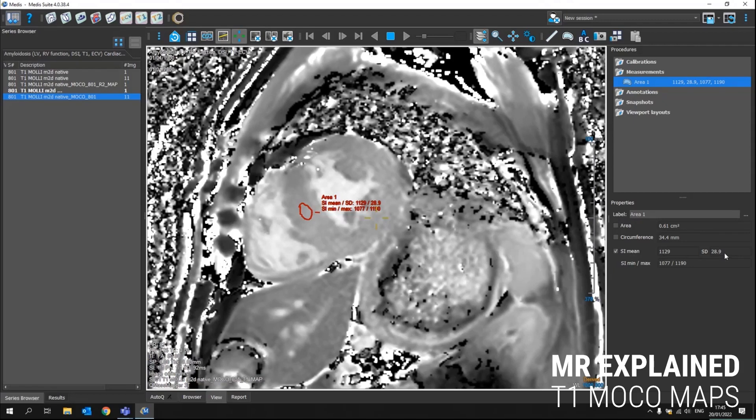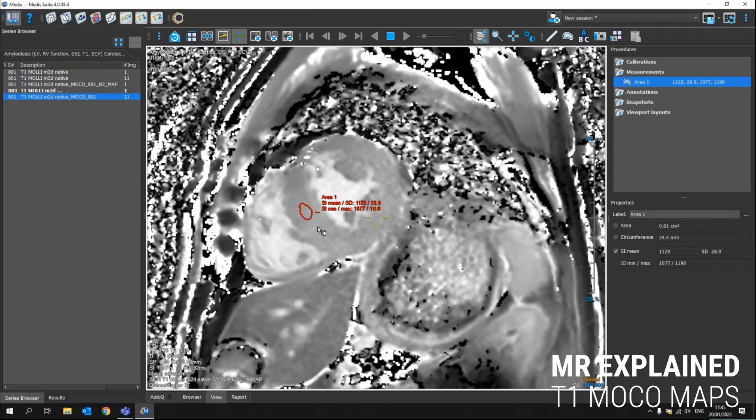It will also provide you with a standard deviation and a minimum and maximum T1 value in this region. So no need to open any additional applications from here. You can already get the T1 values.